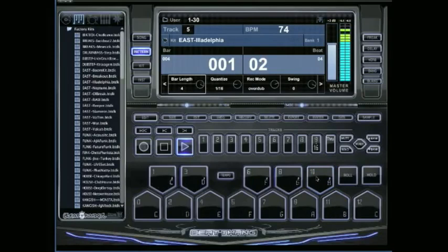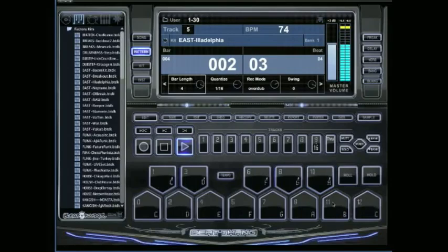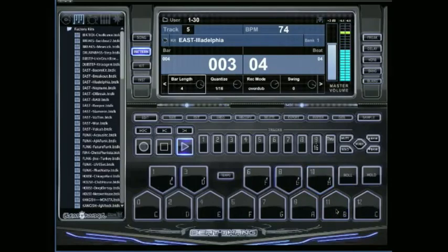I say I want to keep the shaker but just delete the clap. On a Mac you're going to hit control. Hold down control and click on the pad you want to delete.